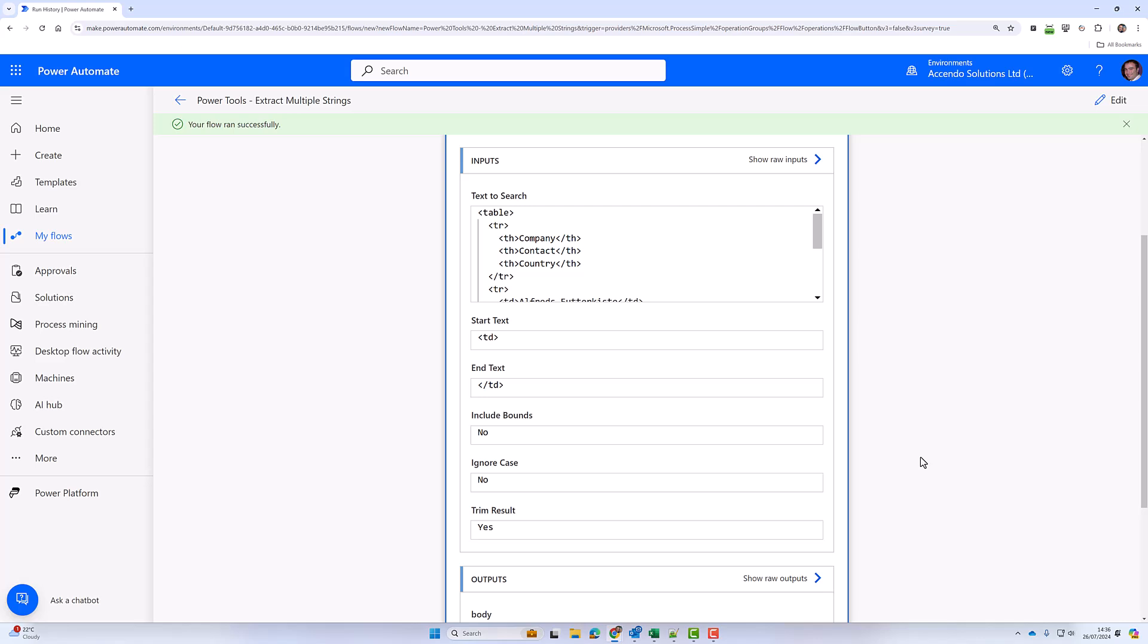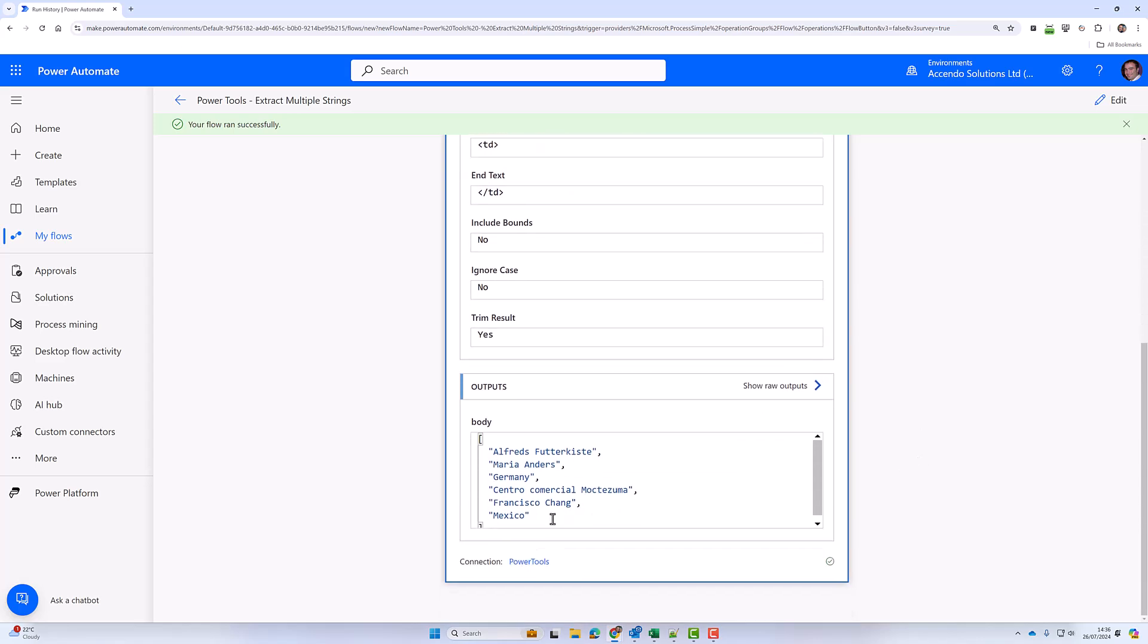And as we can see, the output is the contents of the table cells as an array.